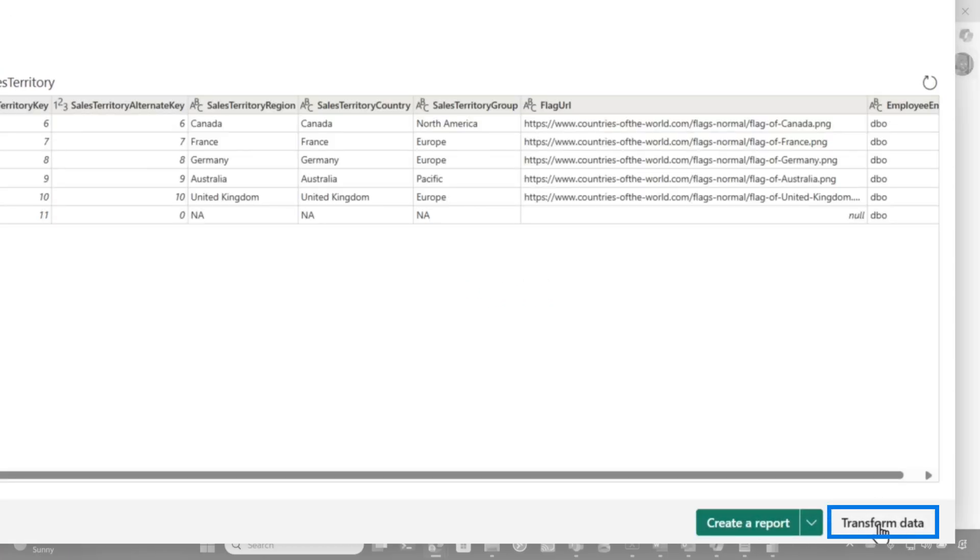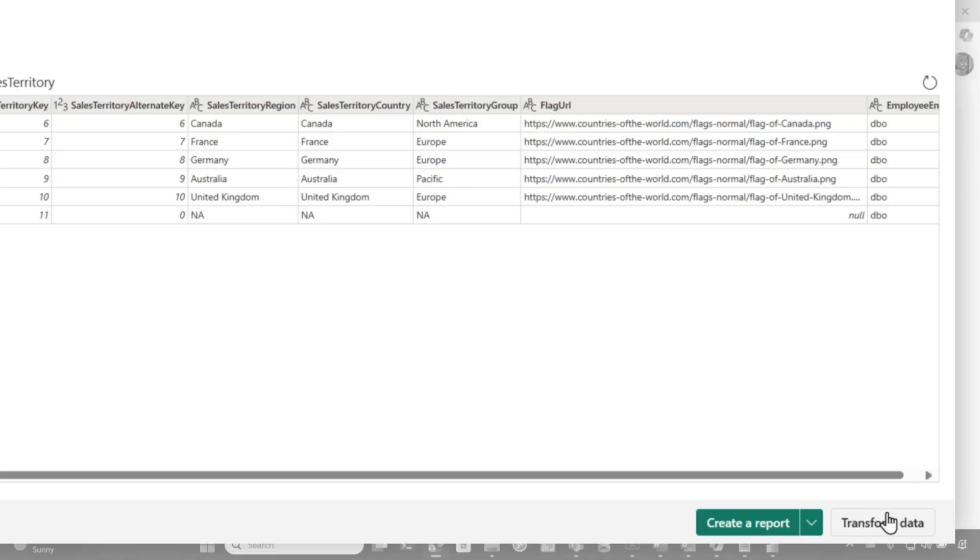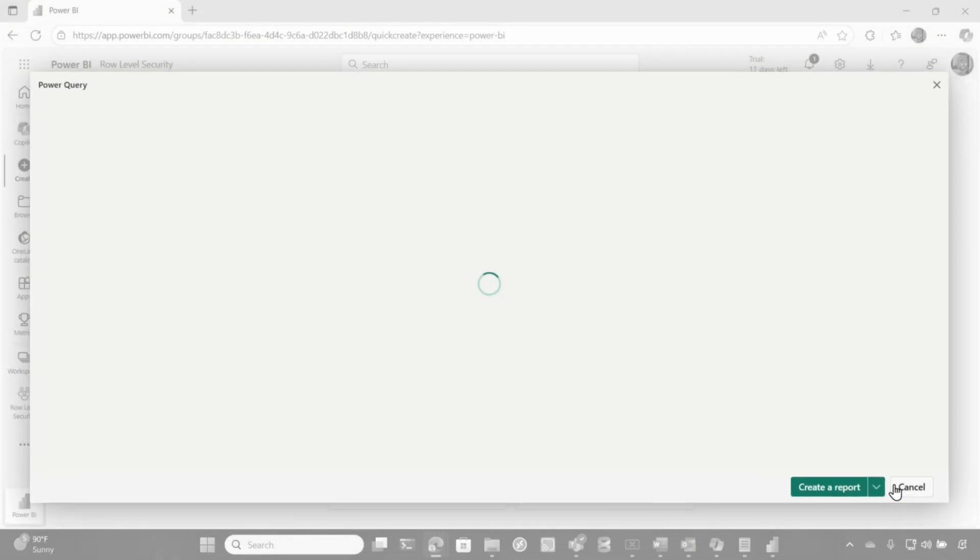I can create a report or create a semantic model. But wait, look at this. This should be highlighted green. I'm just saying, hey team, because if I get some data, I need to clean it up. So go ahead and click transform.